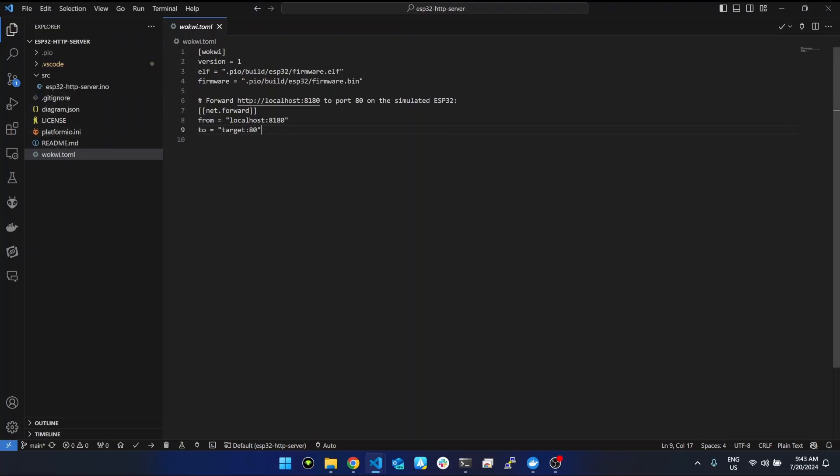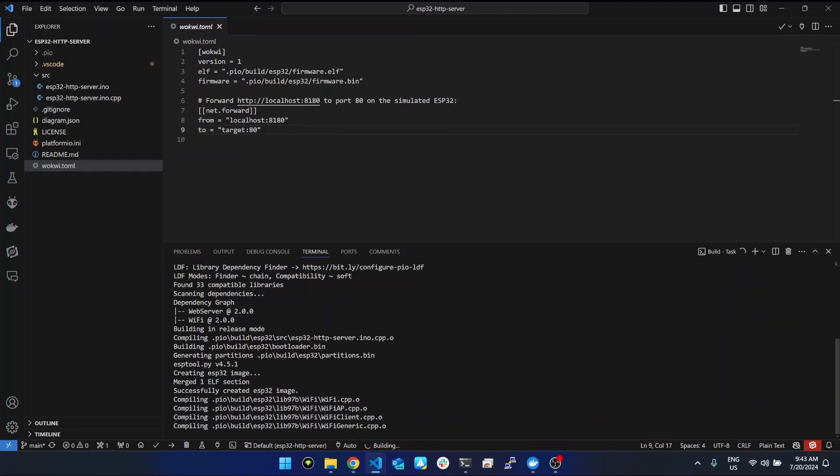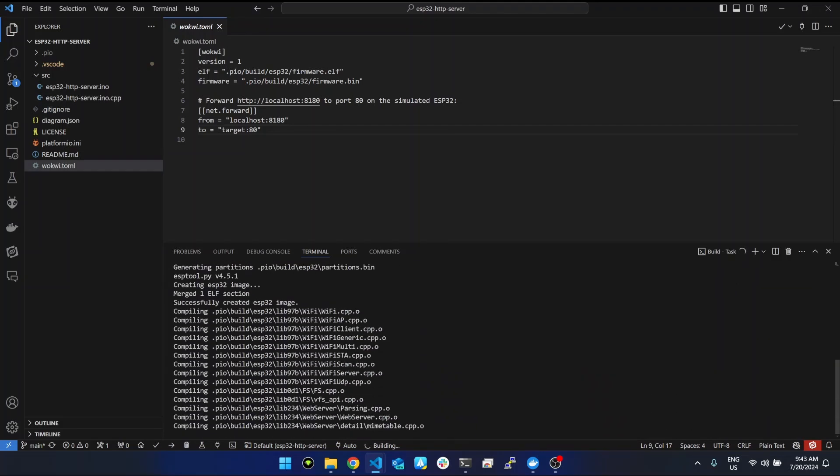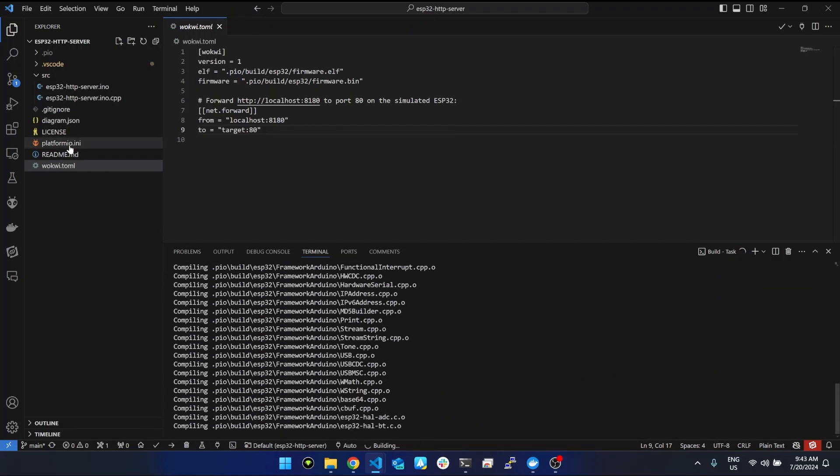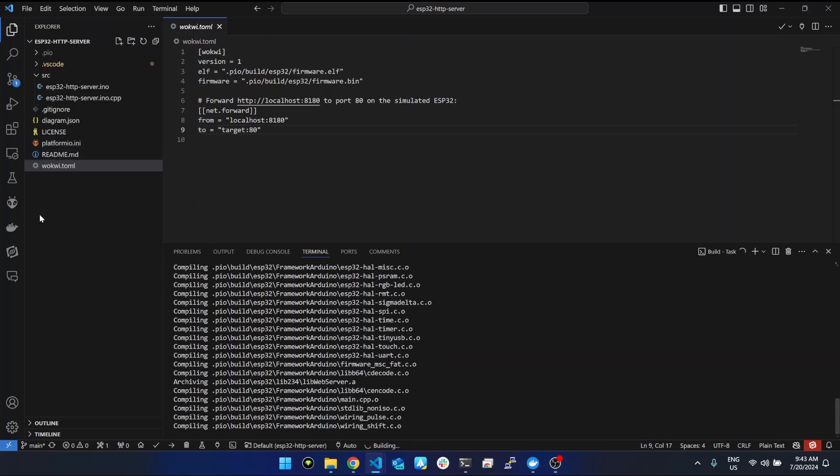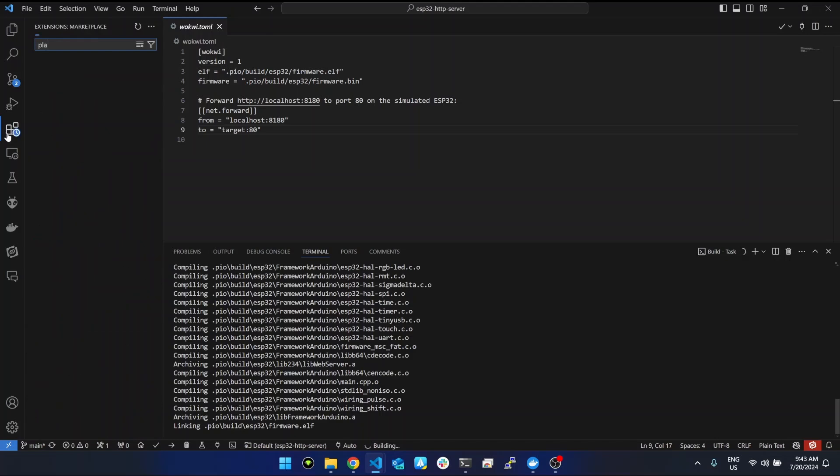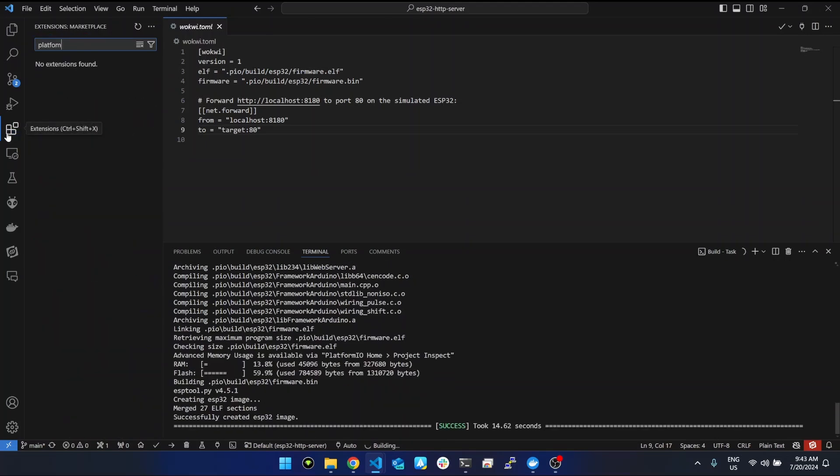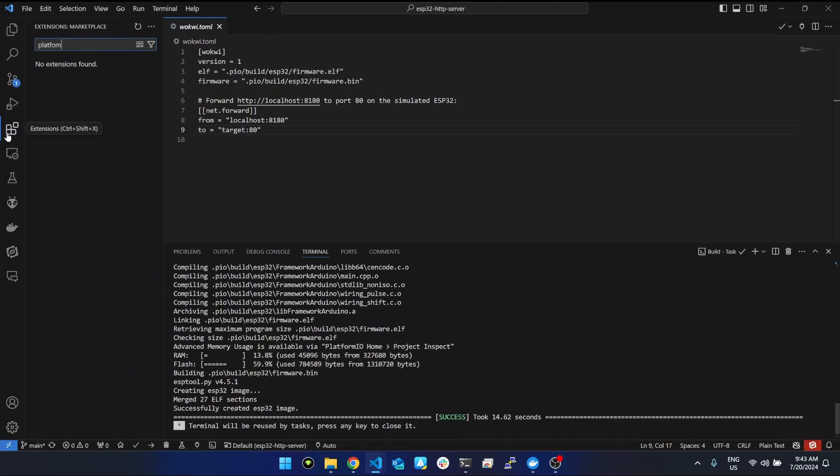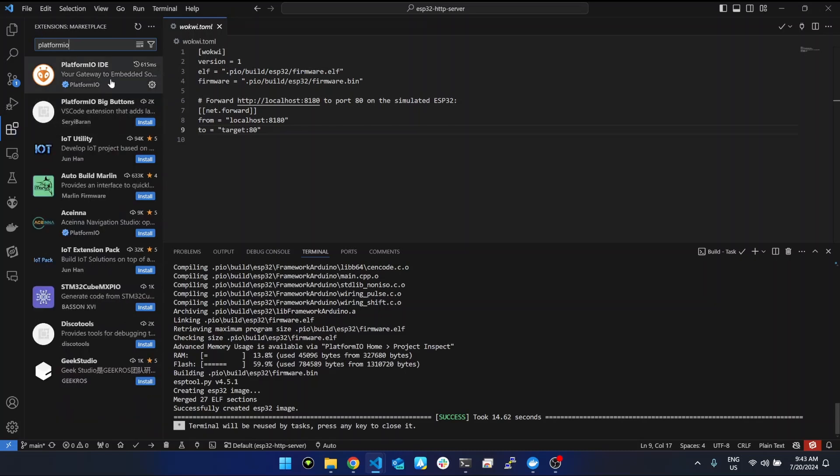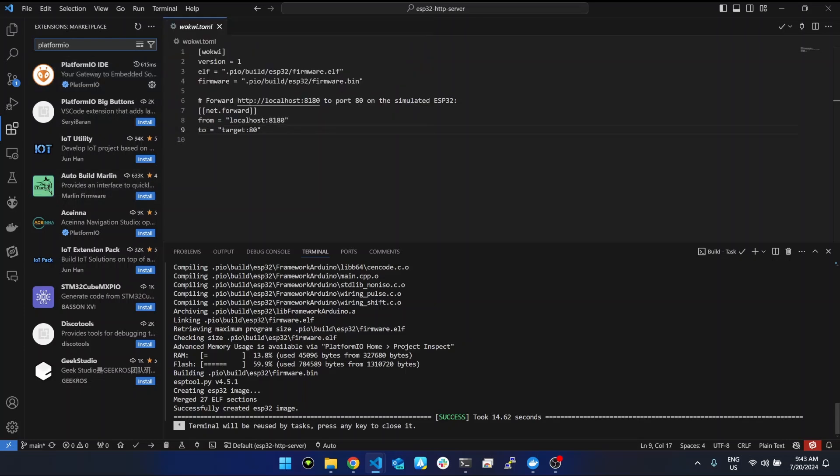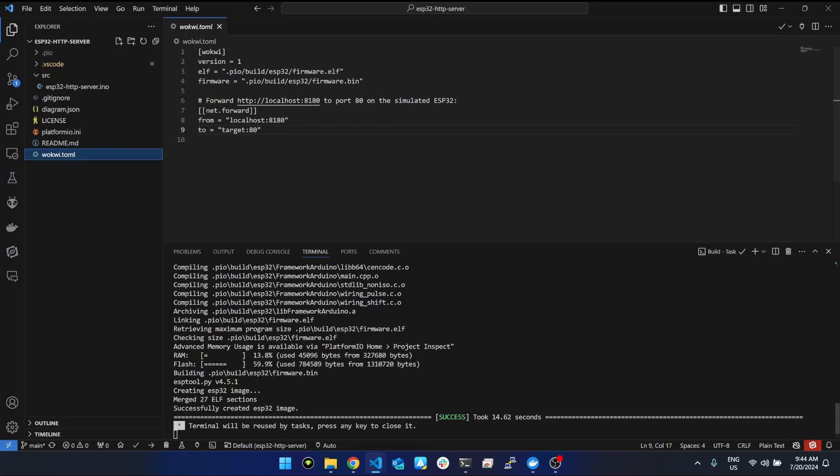To run it we need to compile first. This is a PlatformIO project, so you need to make sure you already have that extension. You need to make sure you have this extension installed. If the project is compiled successfully, if you have hardware you would need to connect and upload, but now we will press F1 and search for Wokwi start simulator.